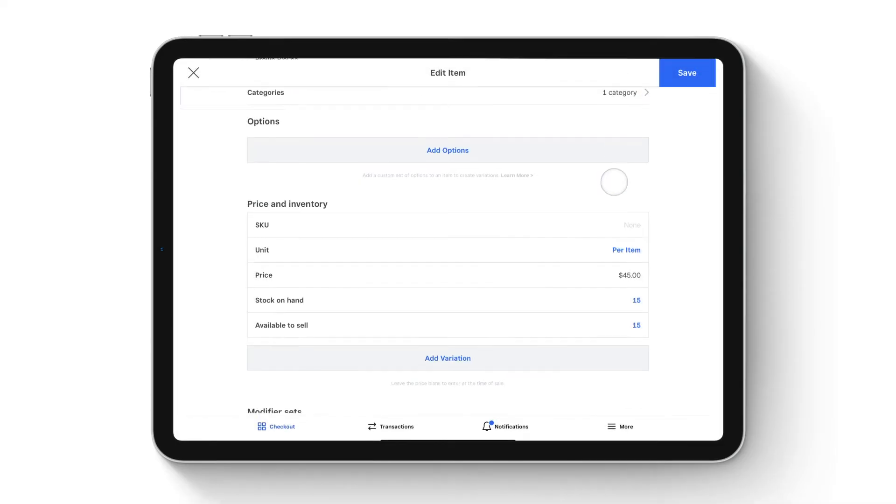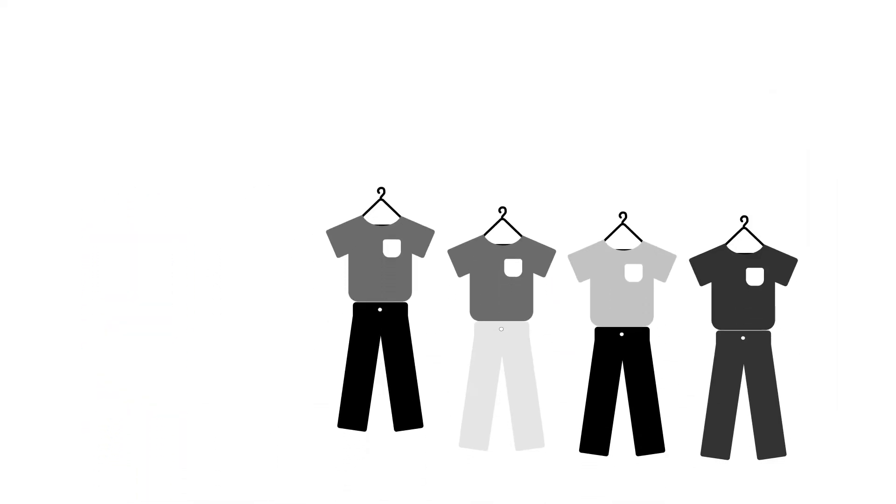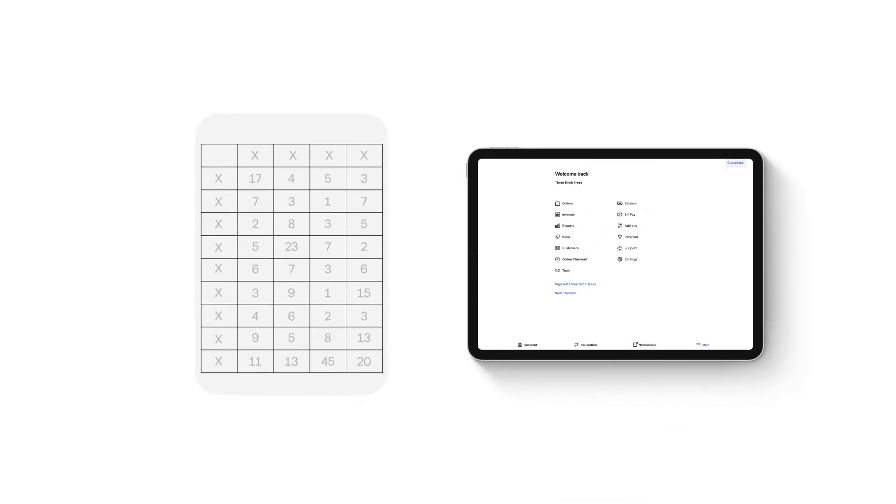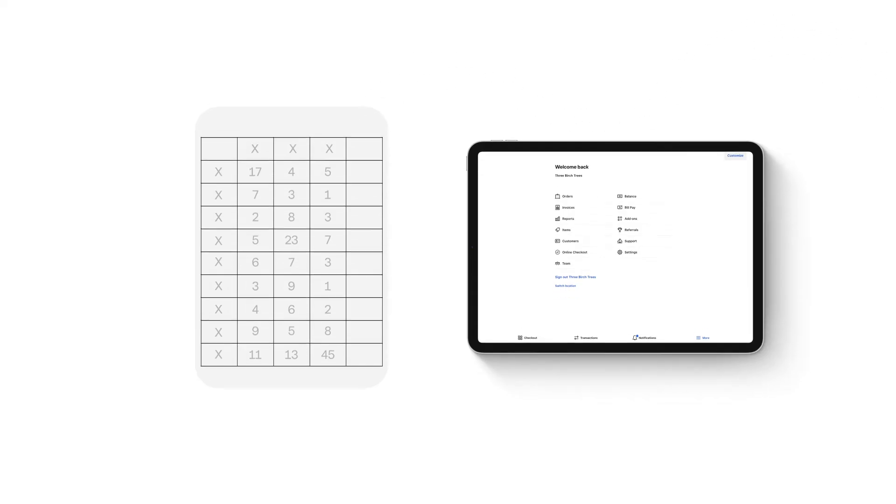You can also manage your inventory in bulk by importing and exporting your item library using an Excel or CSV file online. Keep in mind, you're not able to update your inventory in bulk from the Square app, only from your online Square dashboard.